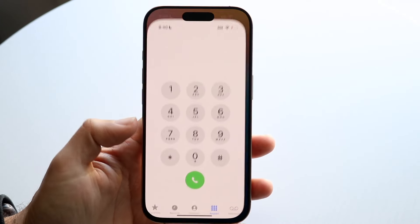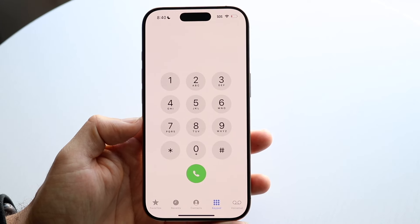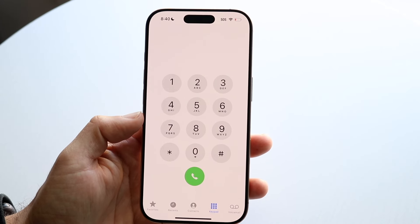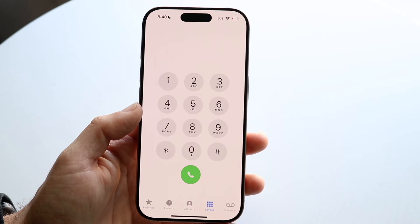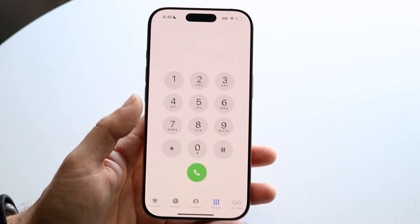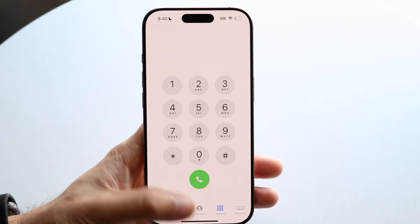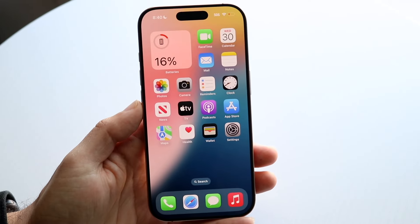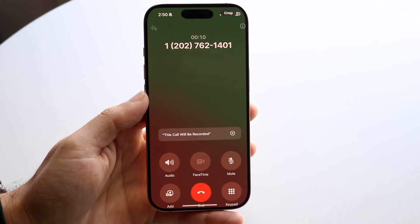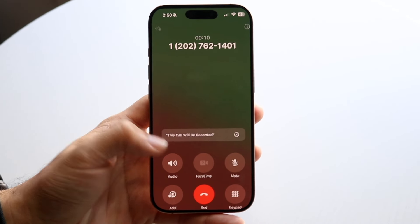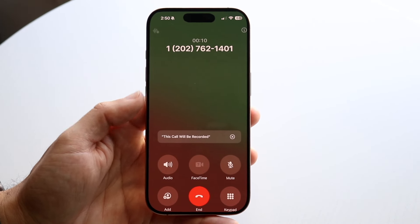Once you've done this, go ahead and call somebody — the person you want to record the phone call with. You can try it out and test it with somebody else if you want. When you make that phone call, you're going to come into a panel that looks something like this — I think everyone's kind of seen this — and this is a screenshot of the panel.